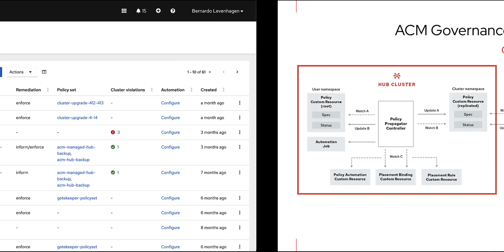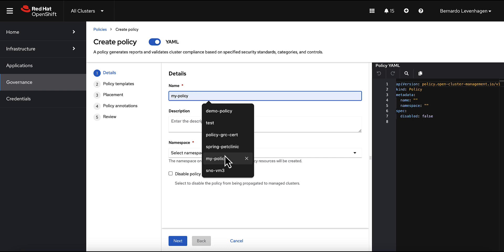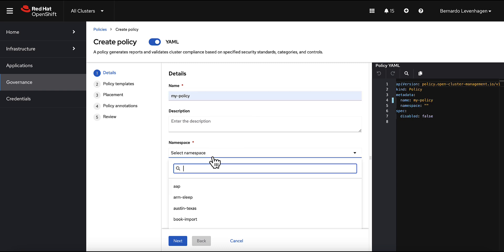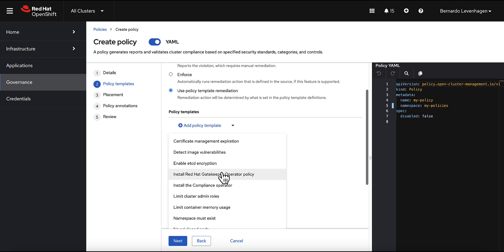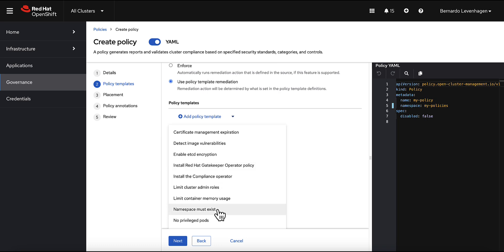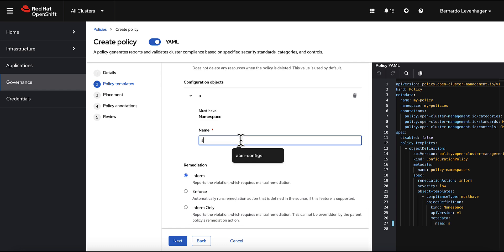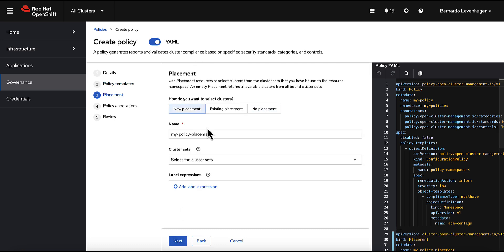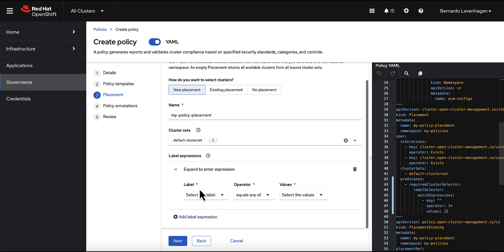Now let's see a policy creation flow from the ACM console. This wizard helps us understand how to create a policy intuitively. First, I'll give this policy a name — 'my-policy' — and select a namespace, 'my-policies'. We'll hit next, then select a predefined policy template. As an example, 'namespace must exist', and the name of the namespace that must exist is going to be 'acm-configs'.